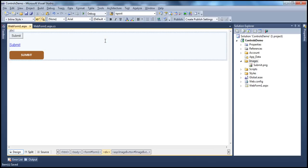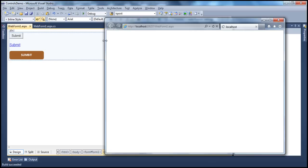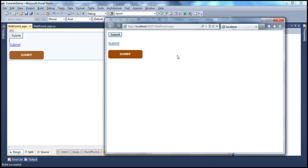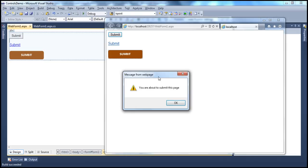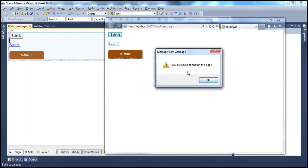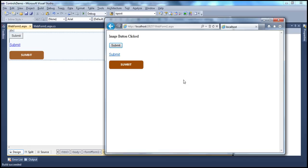Now when we run this page and click that button, as soon as we click it, we get a message: 'You are about to submit this page.' Upon clicking OK, we didn't get the server-side message yet. Once I click OK, that's when the web form will be posted and we get the message back.